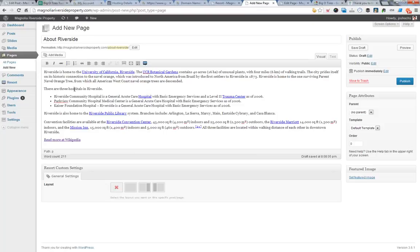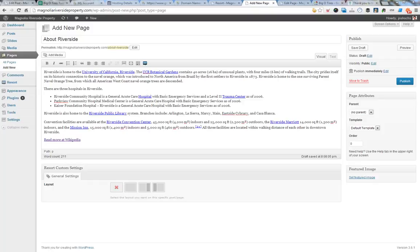There's three hospitals in Riverside. Riverside is also home to the Riverside Public Library, convention facilities. I'll probably add some more stuff that talks about the economy and the demographics. I don't want to get too detailed or make it too long, but I want to make sure we're talking a little bit about local government and so on.